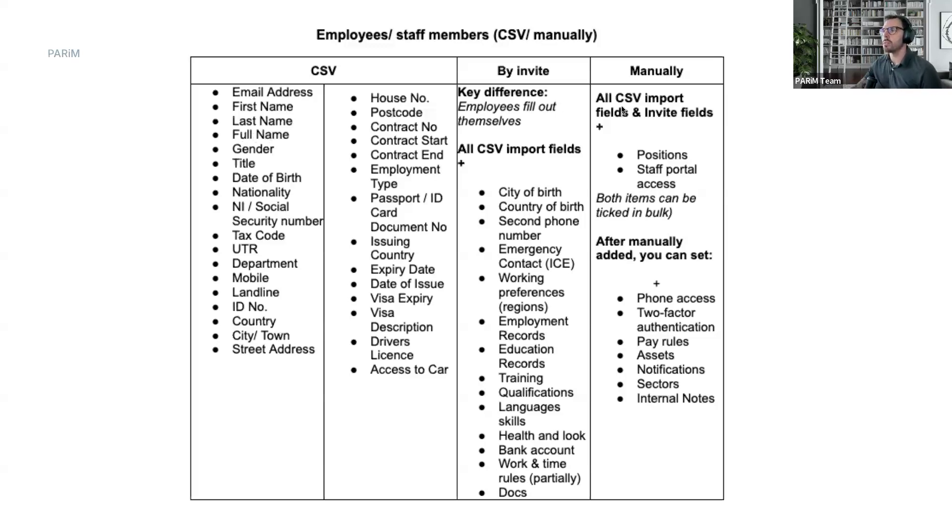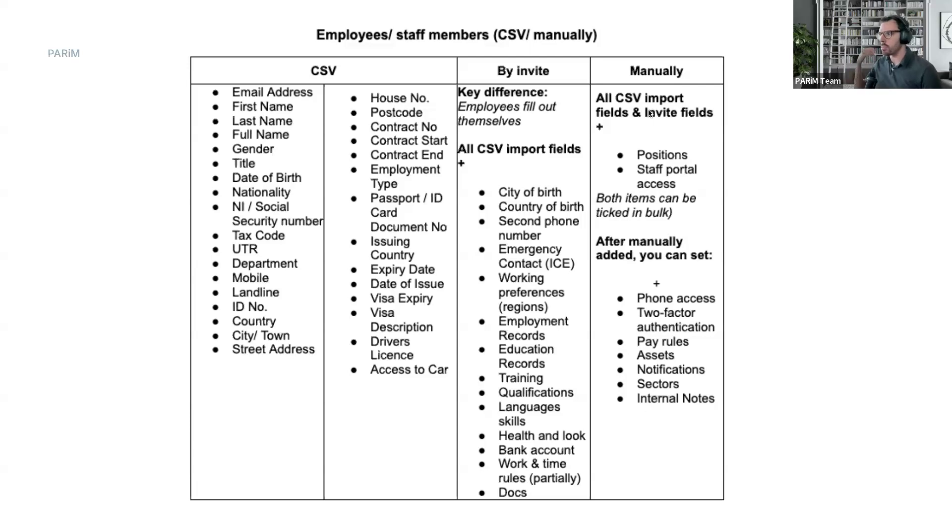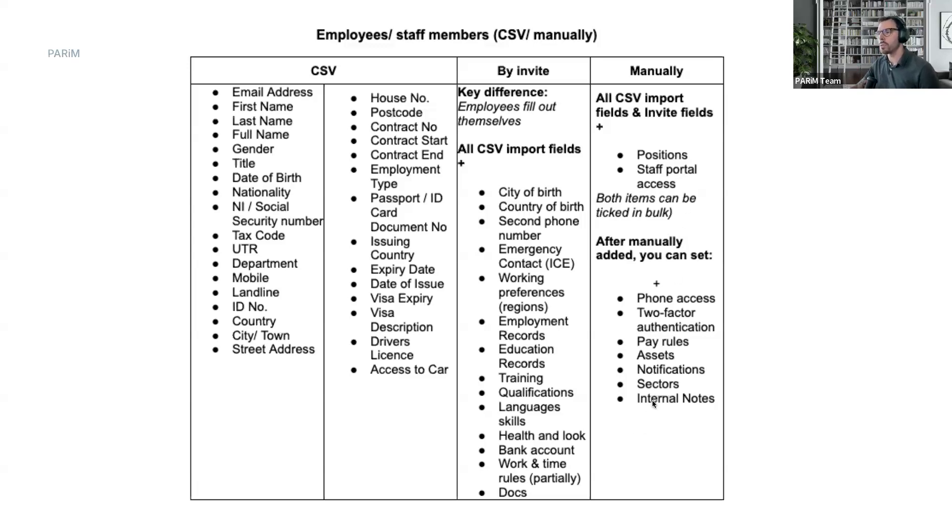We have an additional method of bringing employees in that's going to be by invite, and I'll be showing you how to do that in a moment. And then lastly, we have manual. So of course we have everything you can do, you can access and do everything from the CSV files. You can add the name, emails, manually, but of course you can add the position, staff portal access, and then quite a few other things. I'm not going to go over each one of these bullet points.